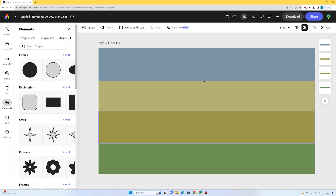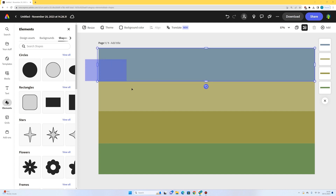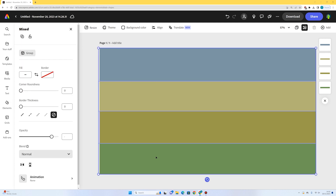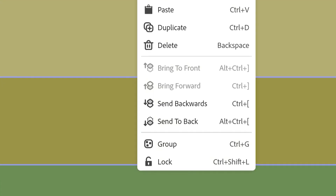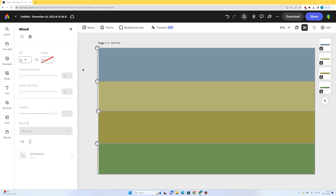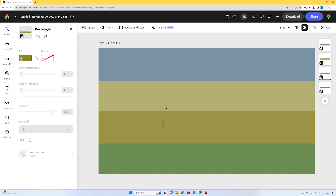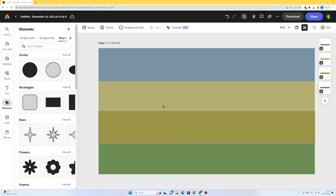A good tip here: when you've got an element you're probably not going to be editing much, you can lock that layer. I'll click and drag outside the page to highlight all four layers, then right-click and select lock. Now I'm unable to move these layers, but I can unlock them later if I want to change their position.